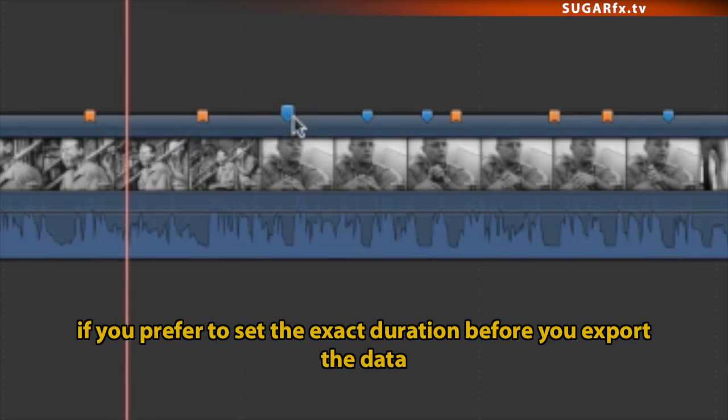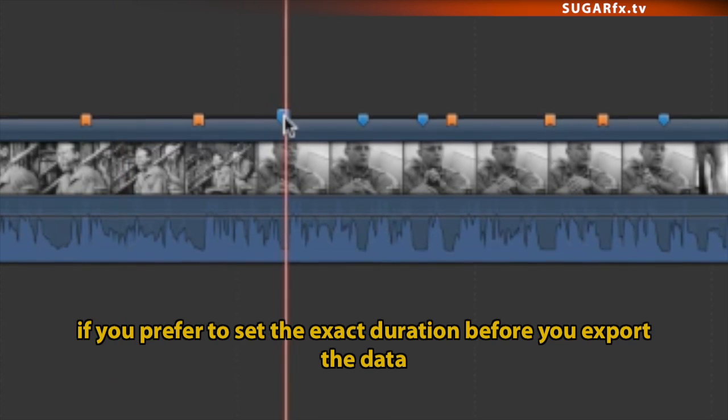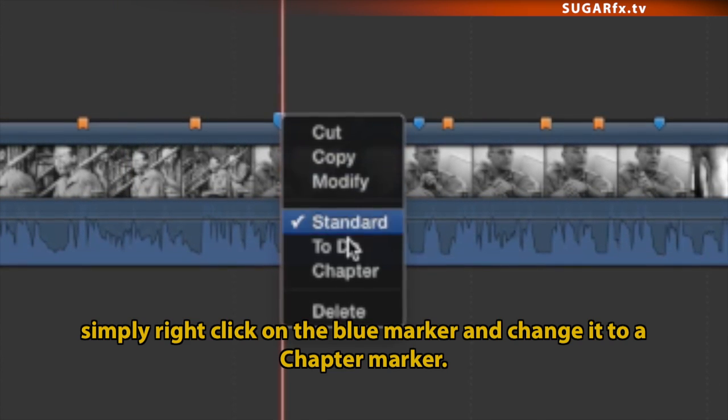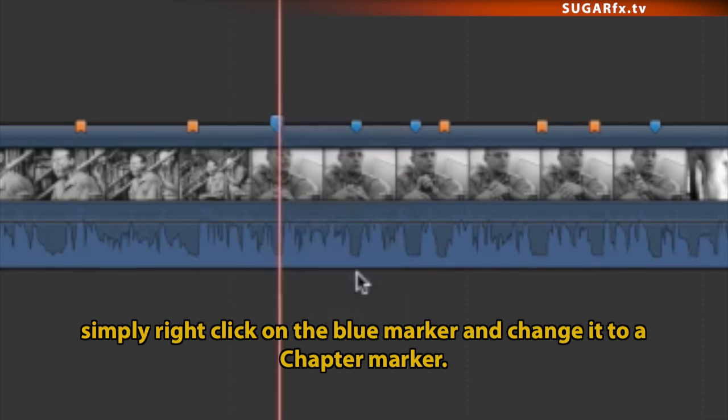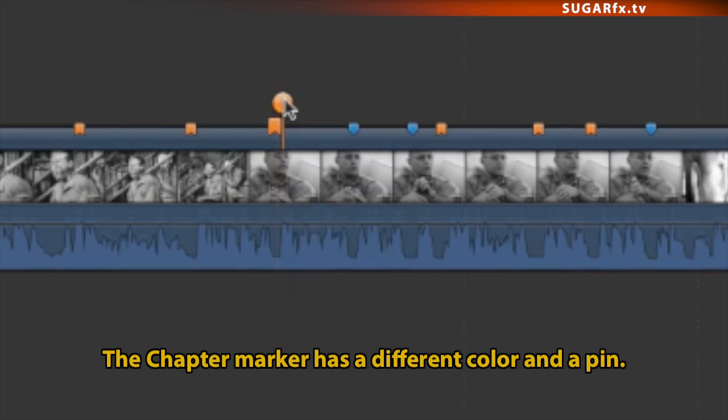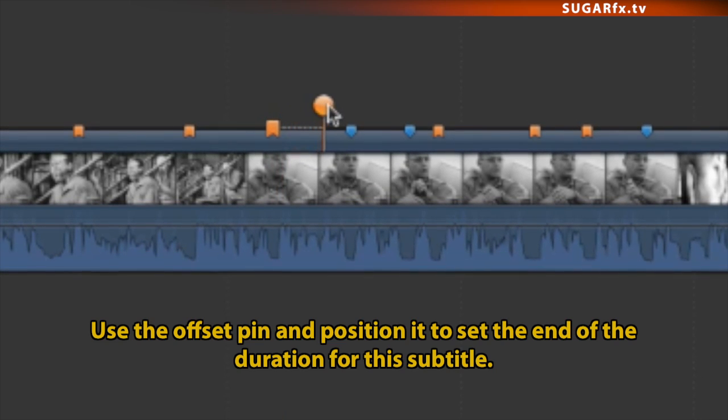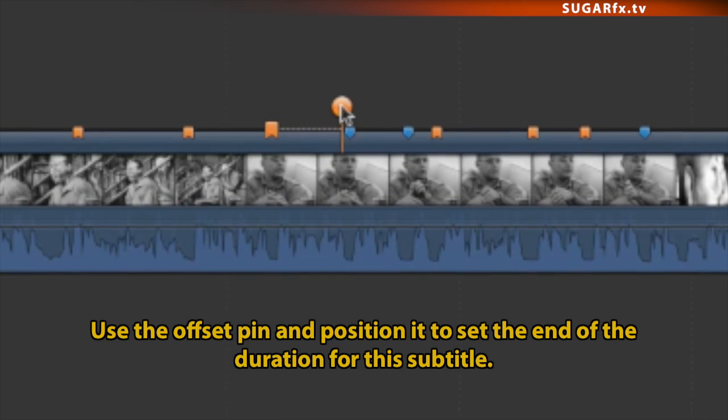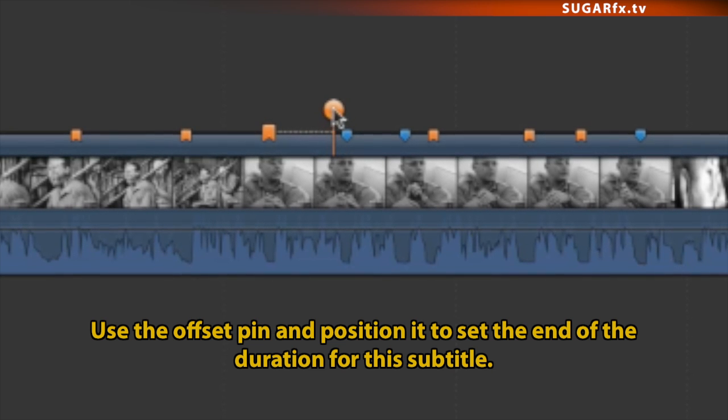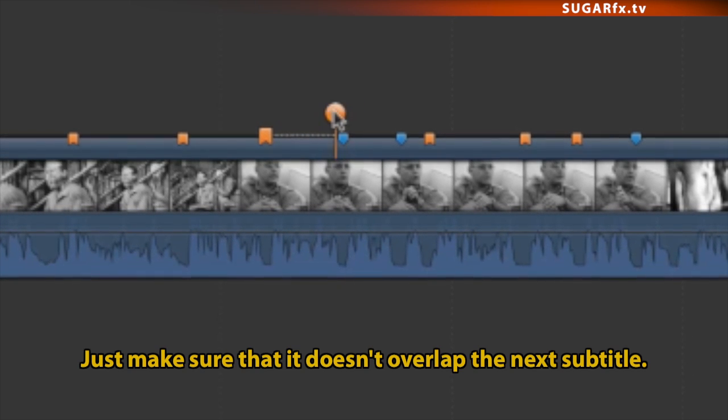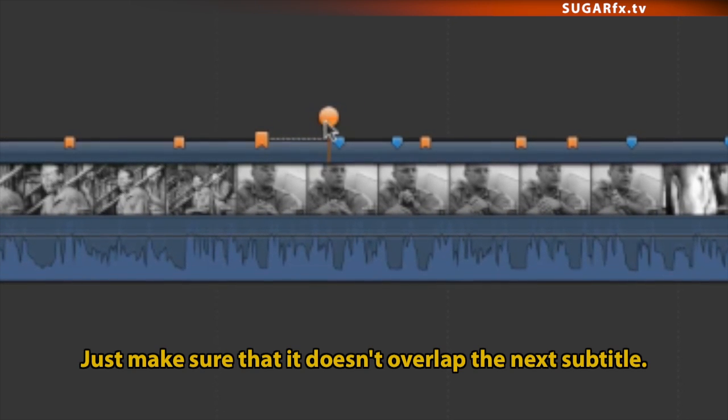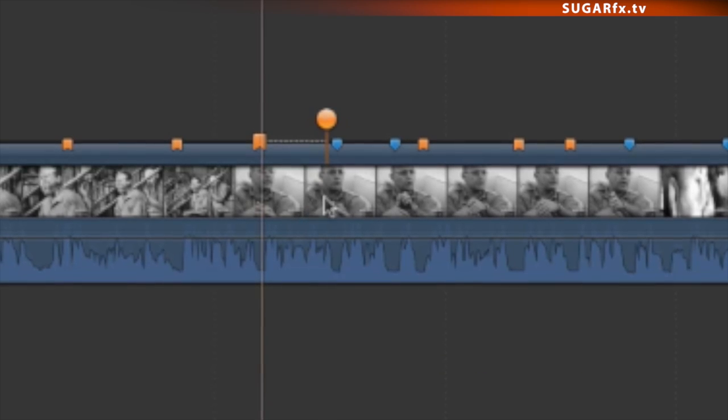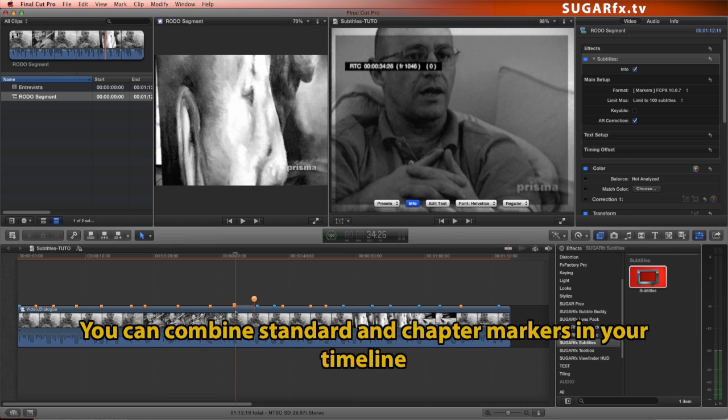If you prefer to set the exact duration before you export the data, simply right-click on the blue marker and change it to a chapter marker. The chapter marker has a different color and a pin. Use the offset pin and position it to set the end of the duration for this subtitle. Just make sure that it doesn't overlap the next subtitle. You can combine standard and chapter markers in your timeline.